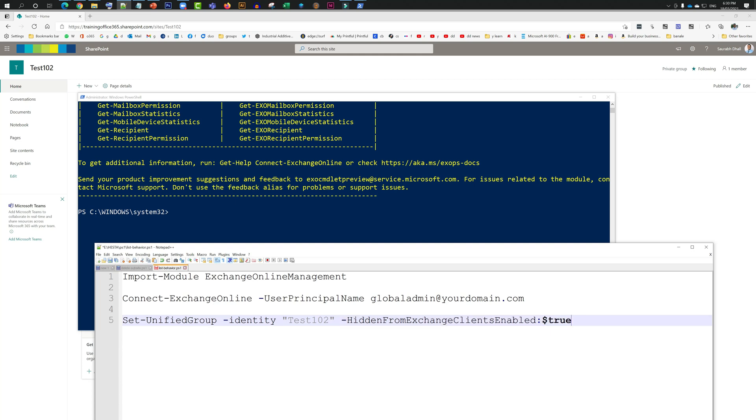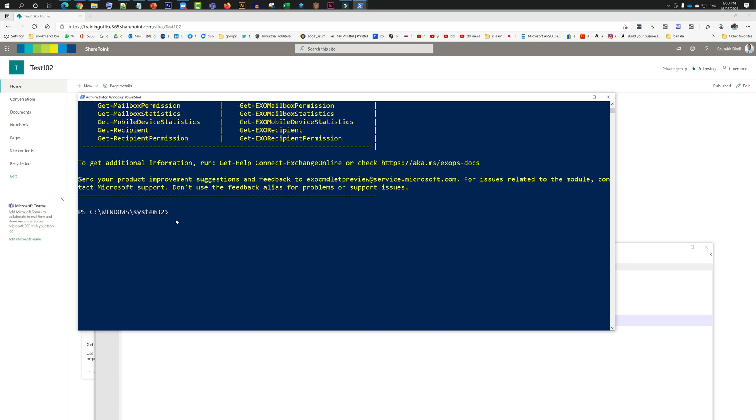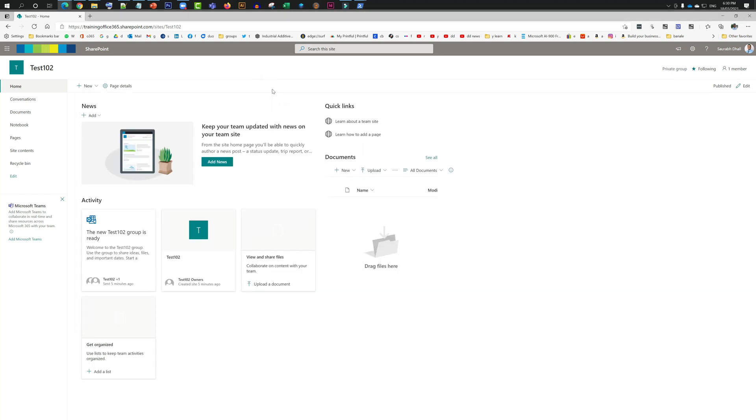And even if you do, just run the same command. Instead of running it with the true parameter at the end, just run it with false and it will come back again. So it's done. Now we'll go back to the site and have a look. Now one more thing: it does not happen instantaneously. It might take a few minutes before it works, so don't panic.